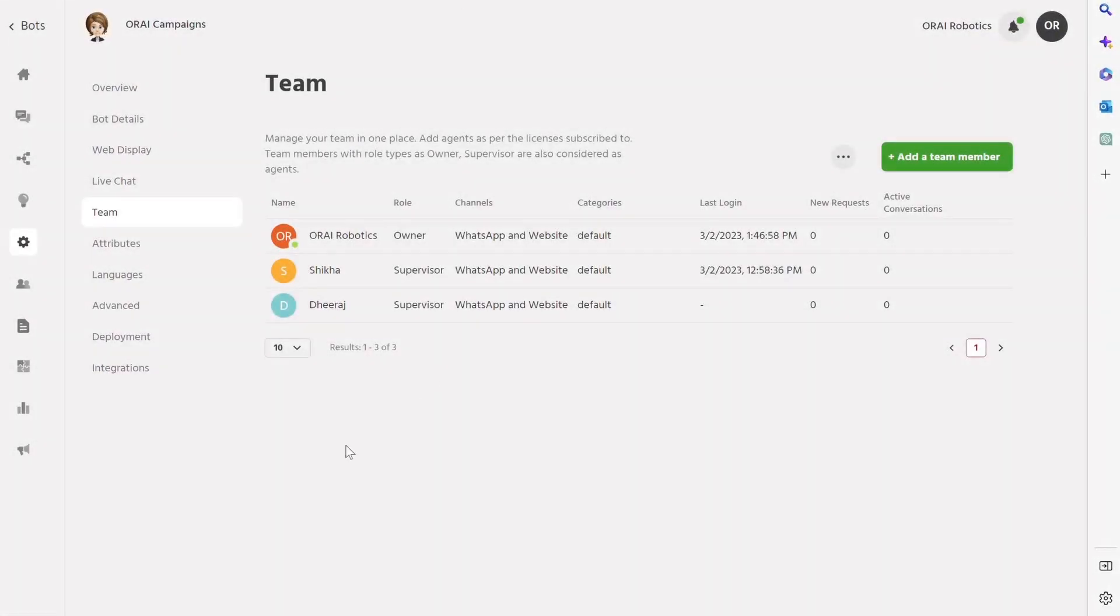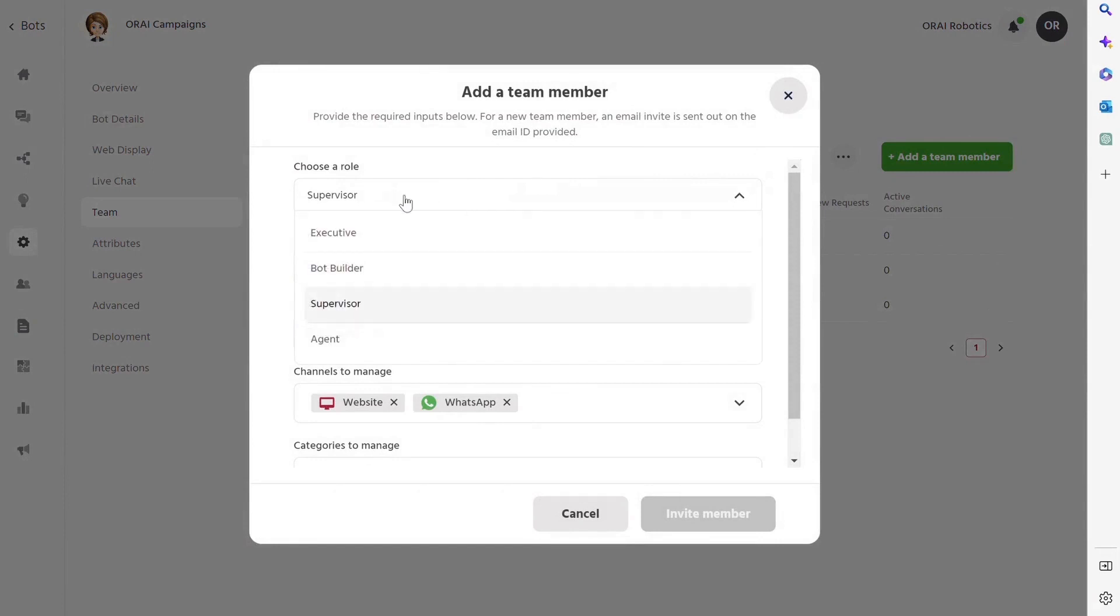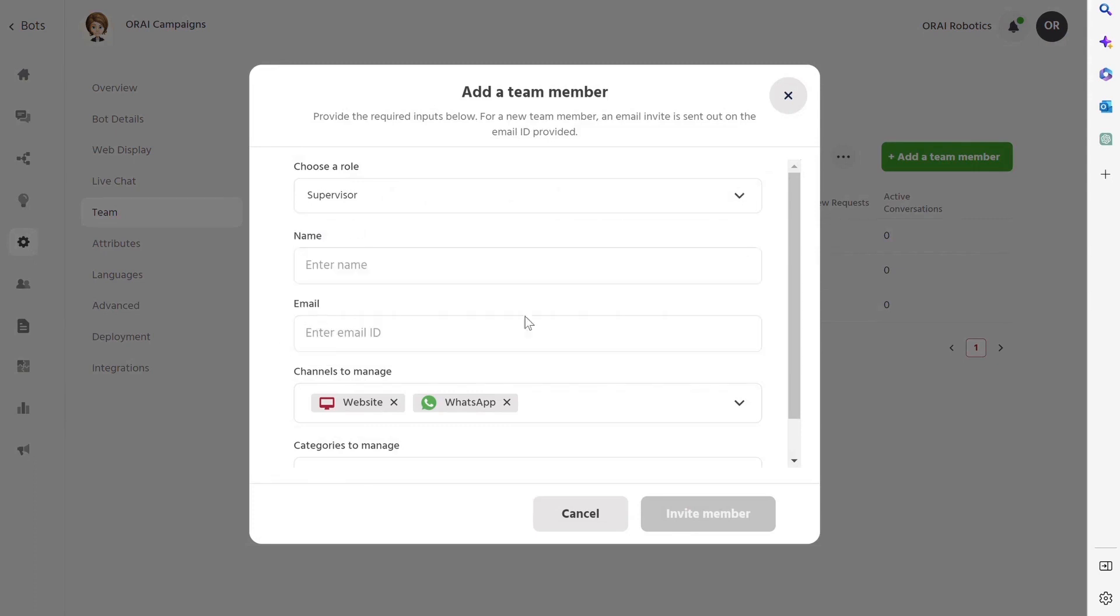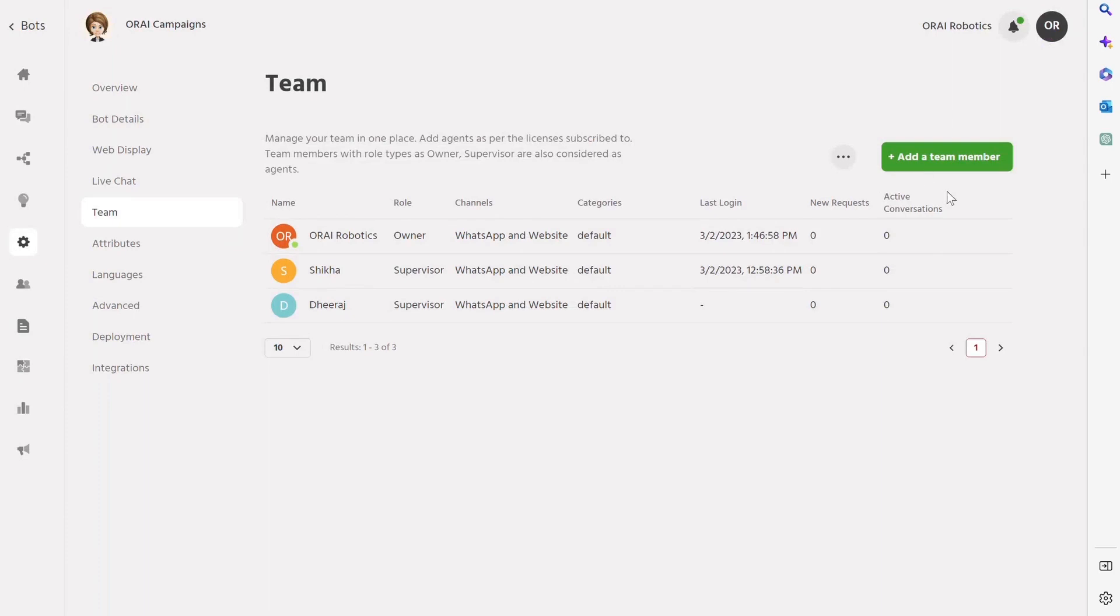With Ori, managing your customer support team has never been easier. Our platform allows you to create and manage teams all in one place, making it simple to add agents based on their subscription license. Whether you need a supervisor, executive, agent, or more, we've got you covered. You can create the perfect setting for your team, assigning channels they manage and categories they will handle in just a few clicks.